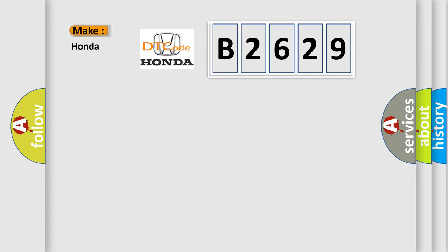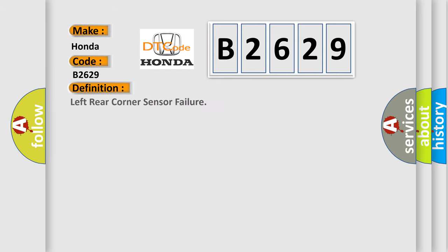So, what does the Diagnostic Trouble Code B2629 interpret specifically? Honda, car manufacturer. The basic definition is left rear corner sensor failure.